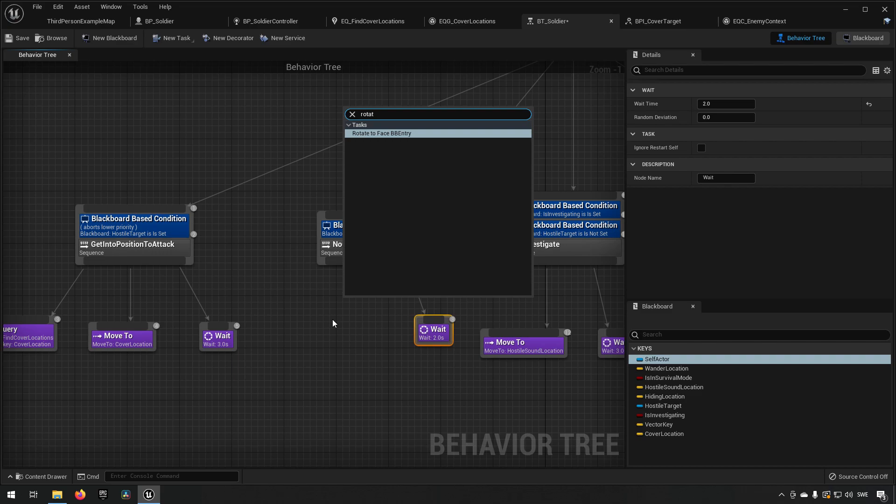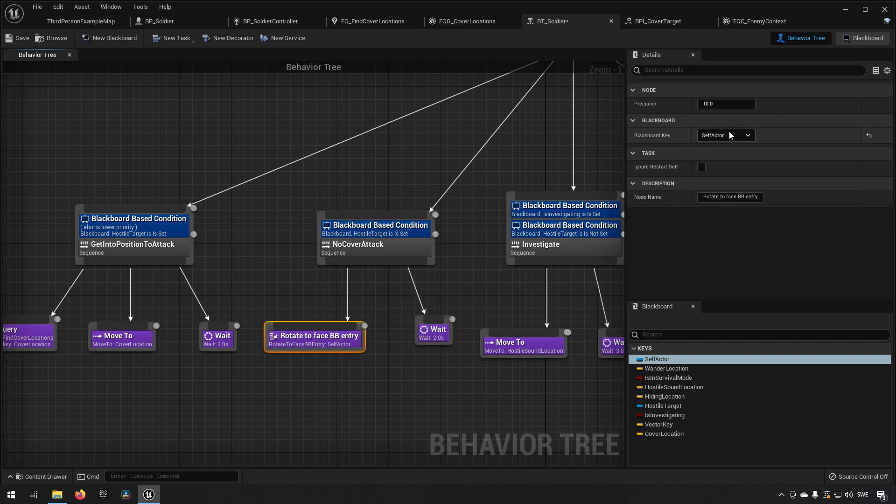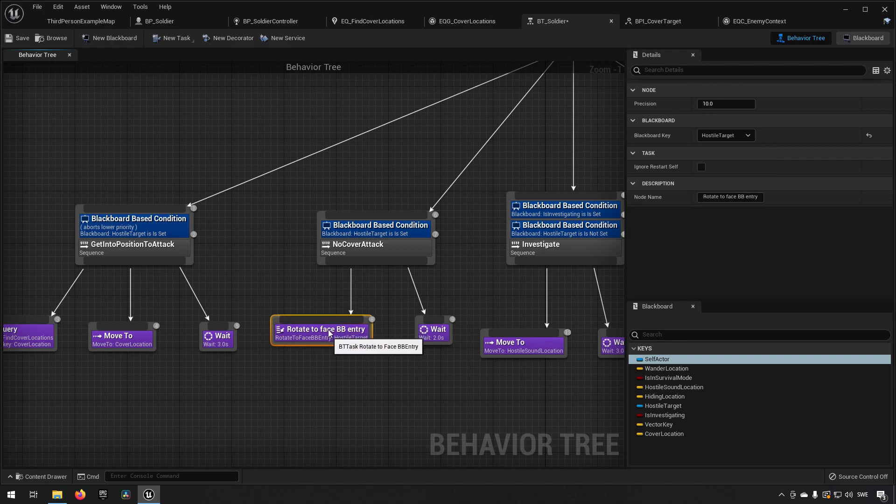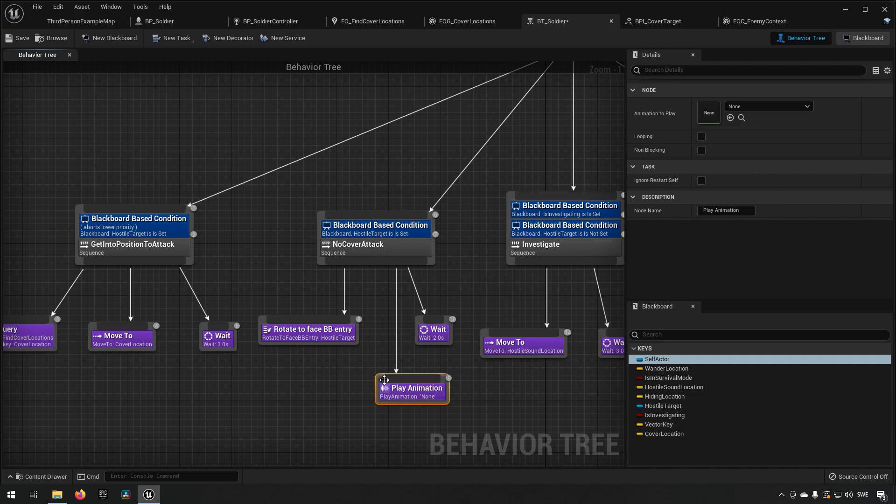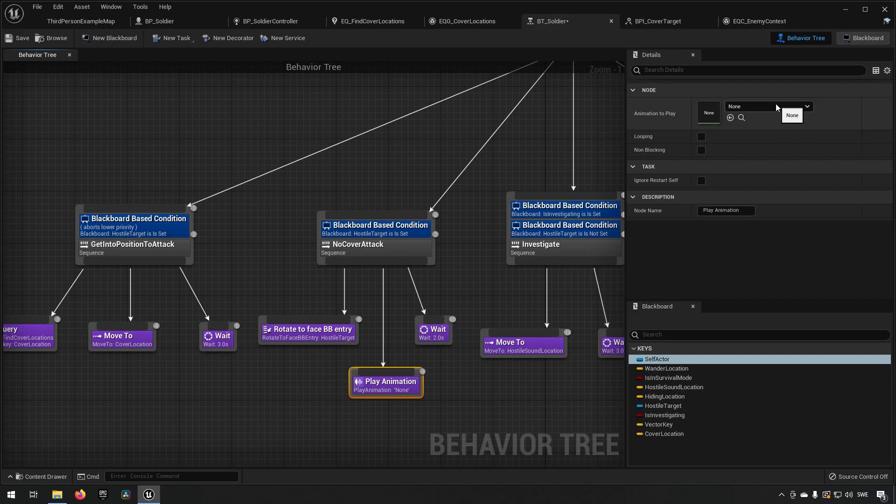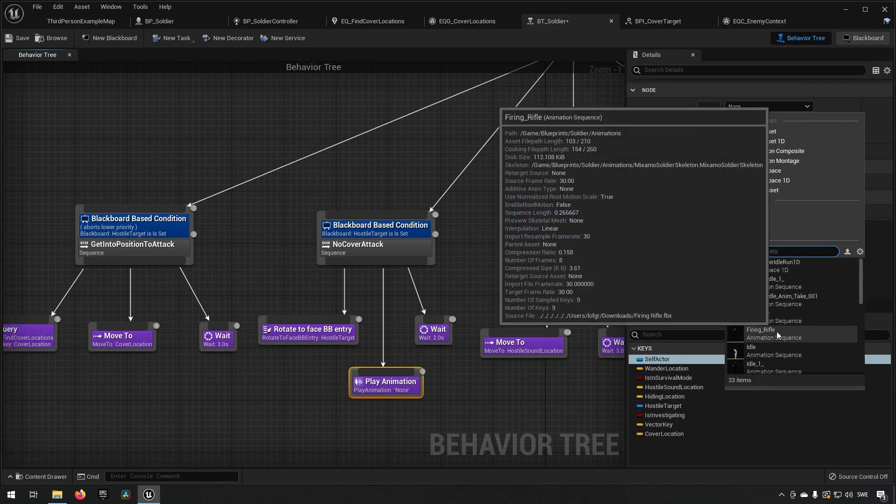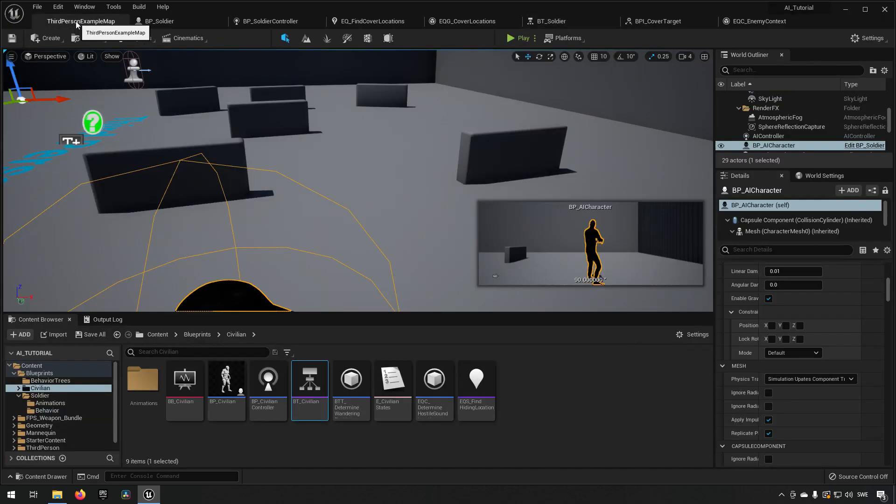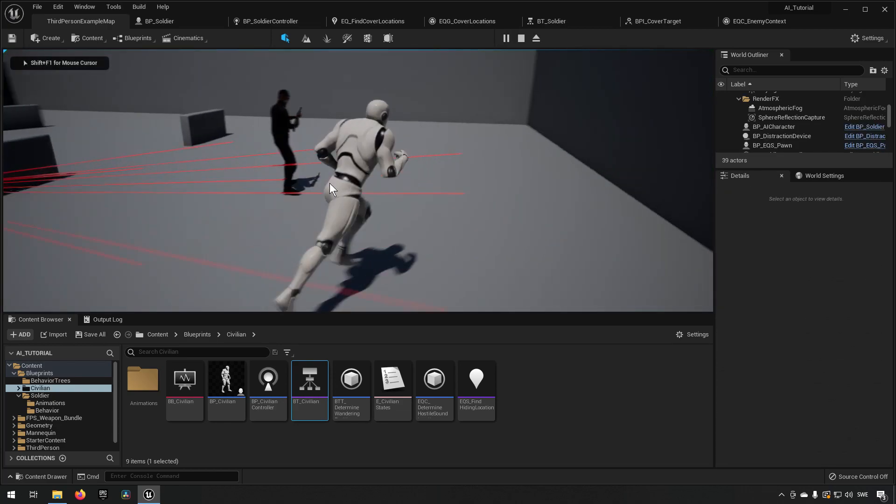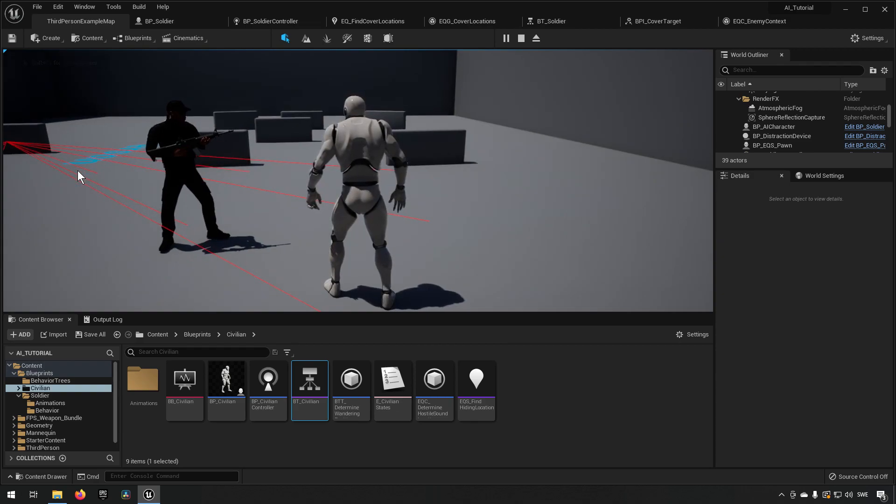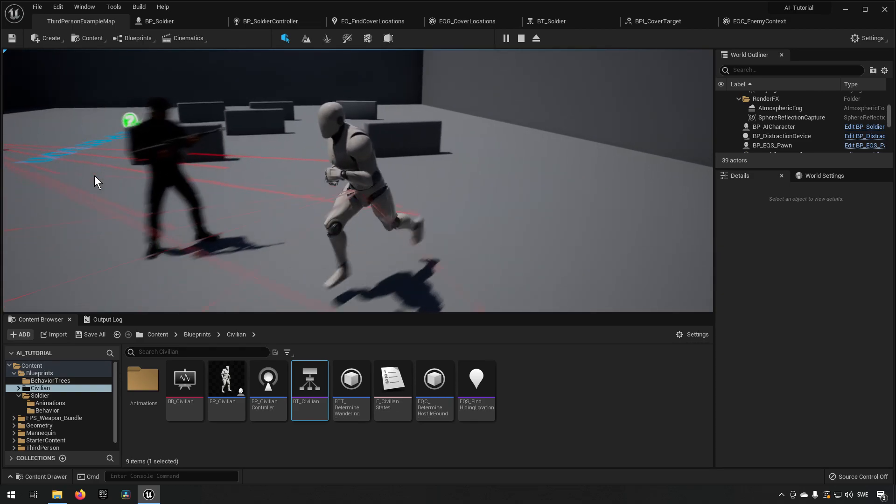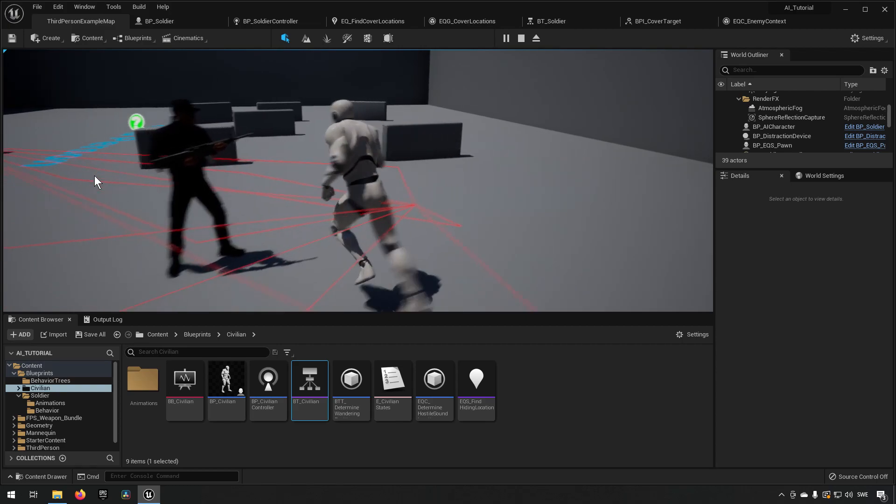So we can do something like rotate to face blackboard entry, and we can choose the hostile target. So that means that we should be facing him, and then we can do play animation for example. I think I have some attack animations, I'm not entirely sure. Firing rifle. Something like that maybe. Let's see what happens. So we get into position. There we go. Okay, it's a very short animation it looks like.